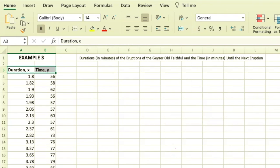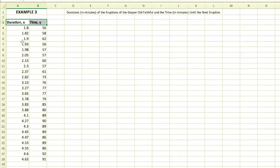It spews water into the air and goes silent for a while, then it does it again. We have both the duration and the time in between each of those eruptions.